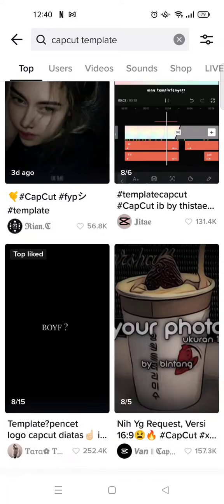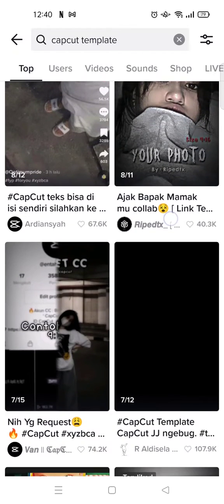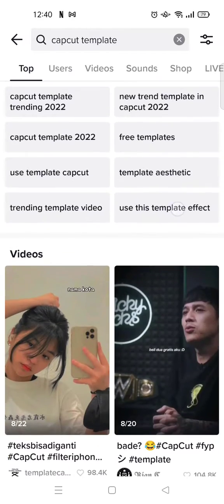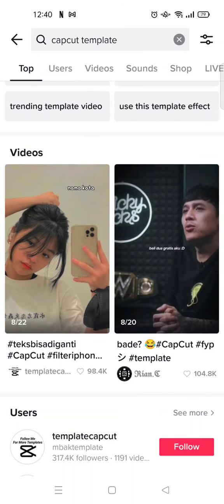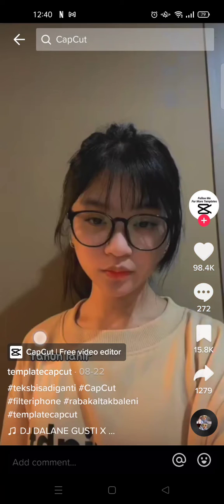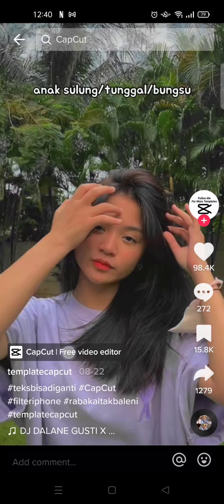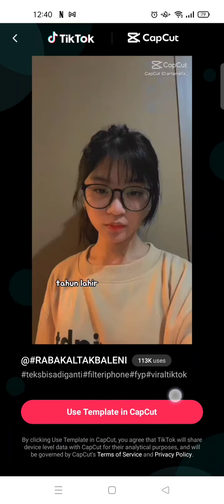Here are the videos of the templates that you can use. You can explore or browse to find the templates that you want. For example, I want to use this one right here. You'll see the CapCut button — just click on that to use the template.